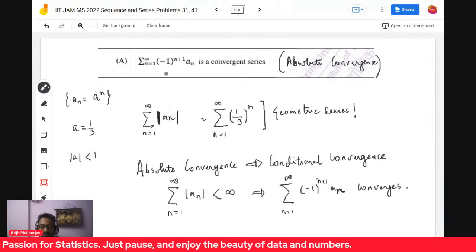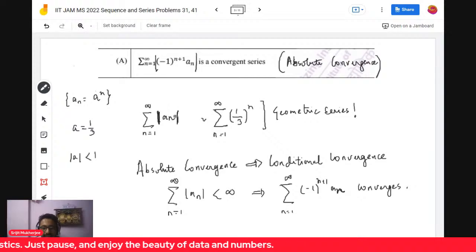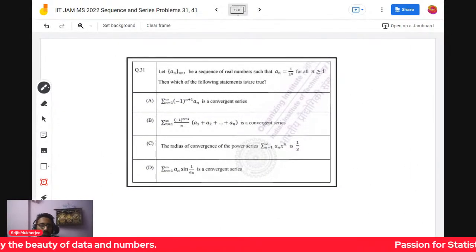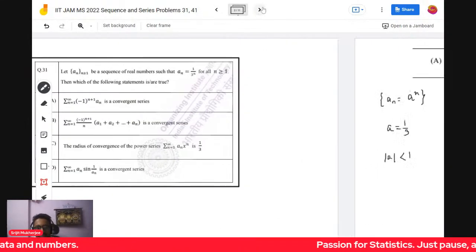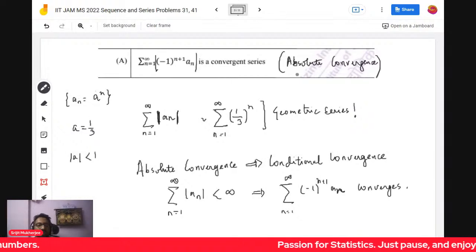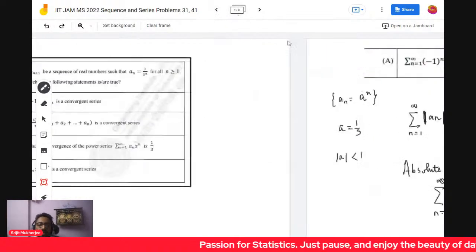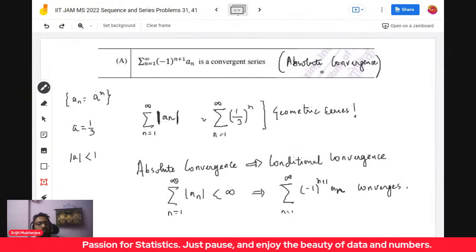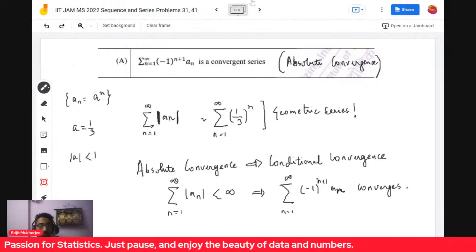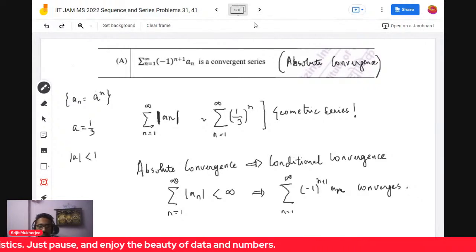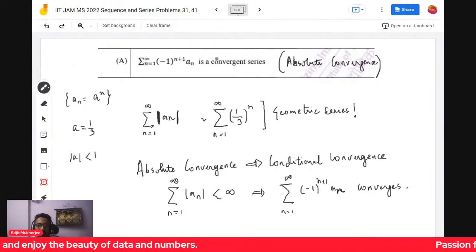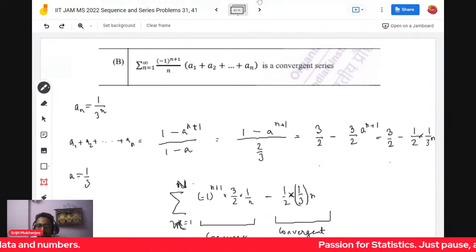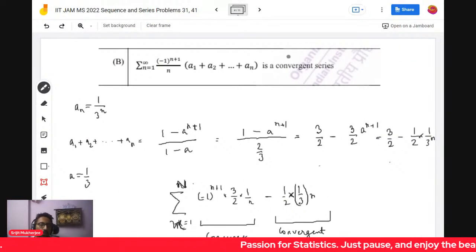If you observe, this is absolutely convergent because the modulus of (-1)^(n+1) * a_n is just a_n, which is the given geometric series. So it's of course absolutely convergent. Even if a_n was given to be any absolutely convergent series, you can apply this result. So option A is done.